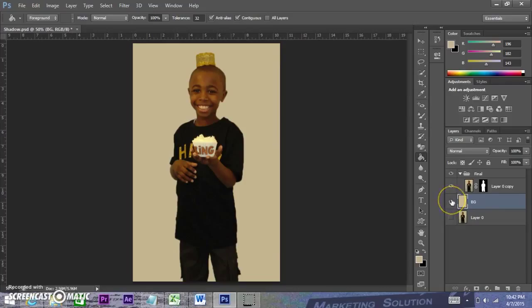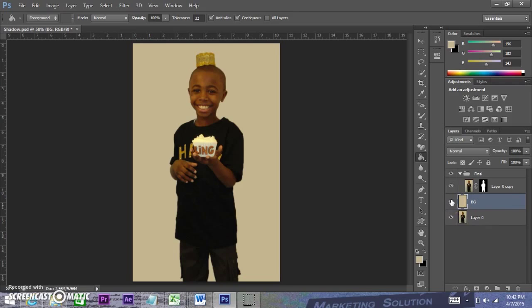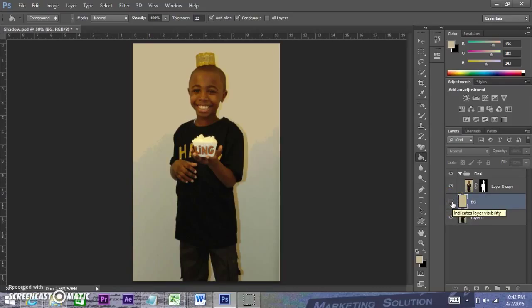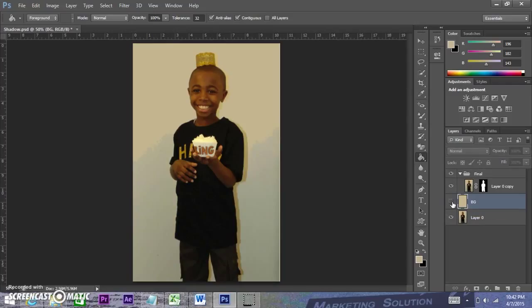Now we can turn on our bottom background layer to see what we just did. Click on the eyeball on the background layer to turn it off and you'll see the shadow. Turn it back on and the shadow has disappeared. Turn it off and on — that's it for removing the shadow.